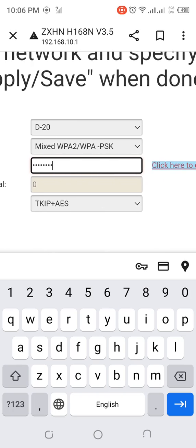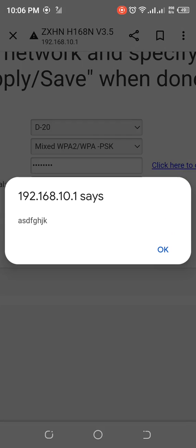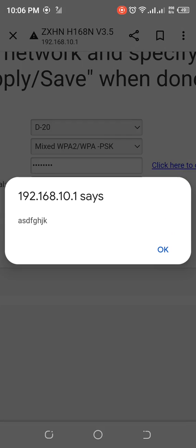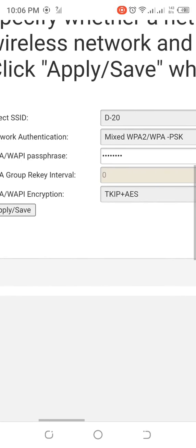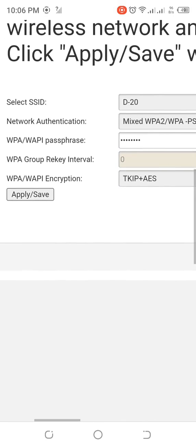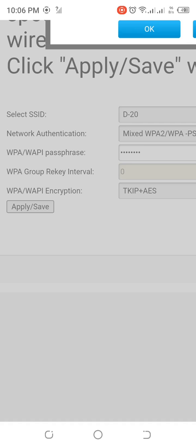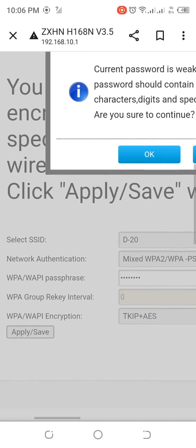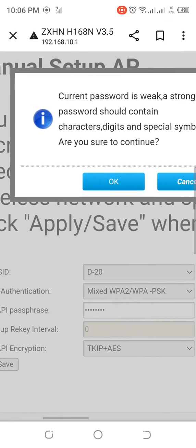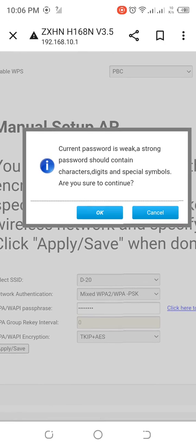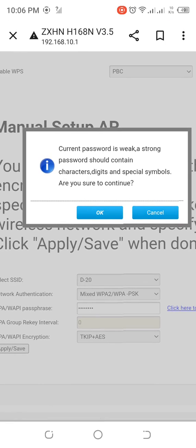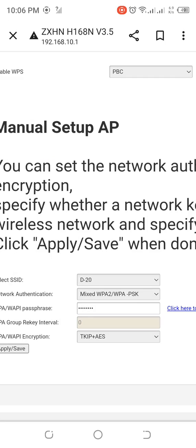From here you can display your password. Please like my video and subscribe for more.